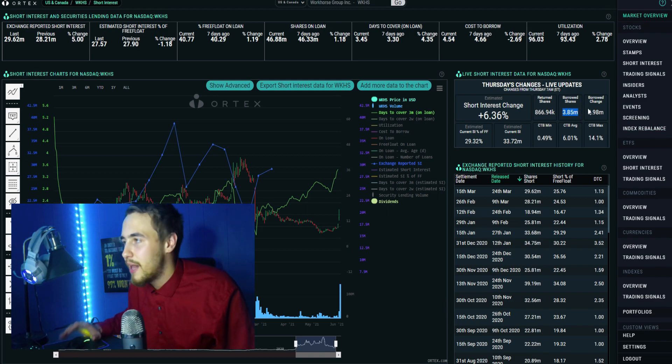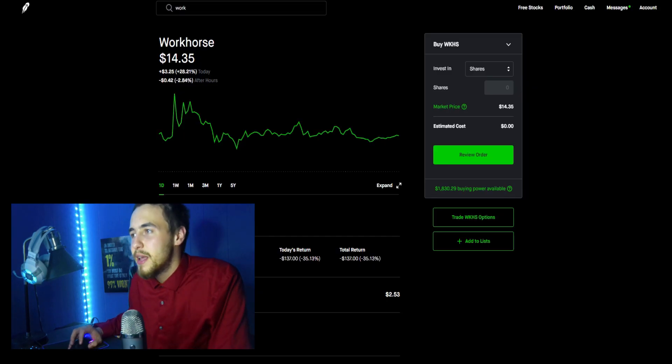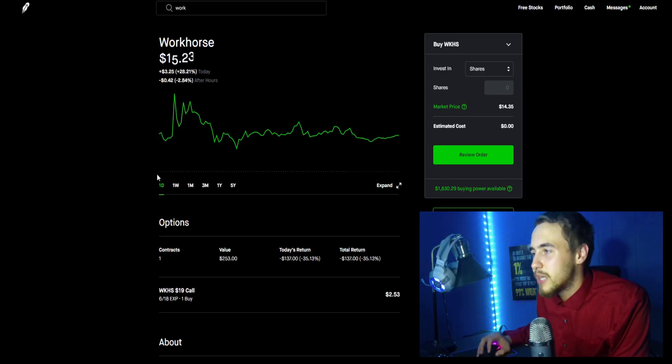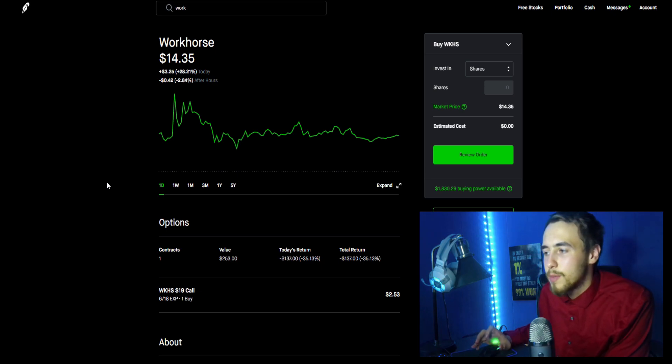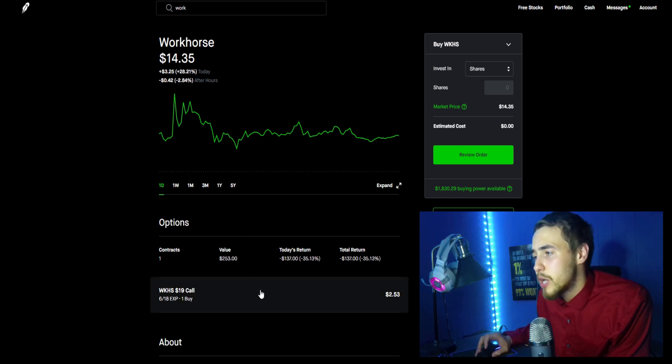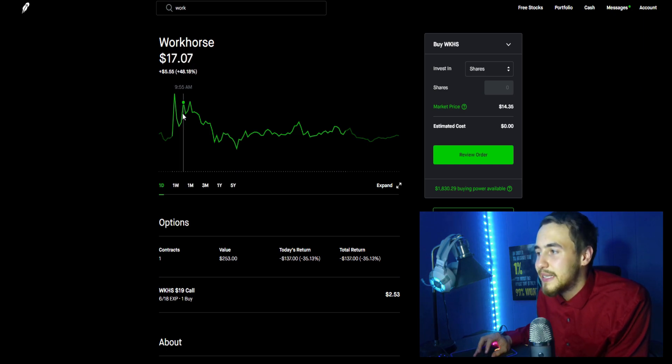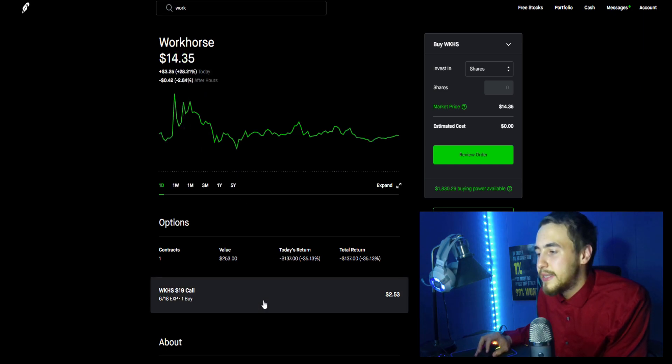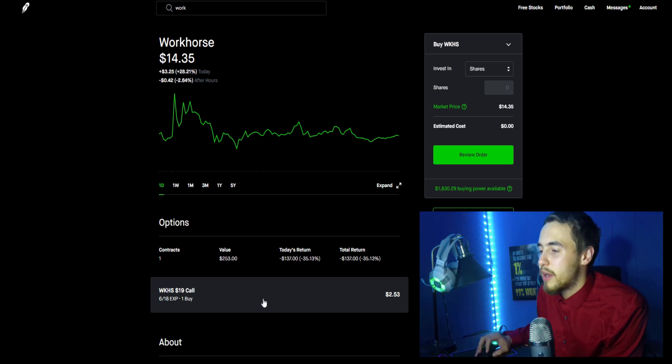Now Workhorse as far as today was up 28.21 percent, down 2.84 percent in after hours. I did make a trade on this - I kind of high ticked it at about $16, so I did get a little clapped, but I do think it's a great trade overall.